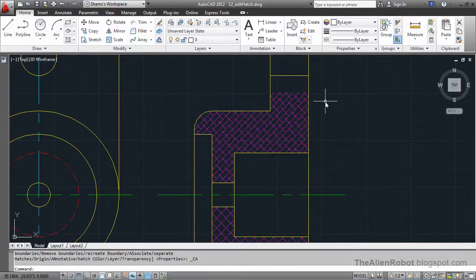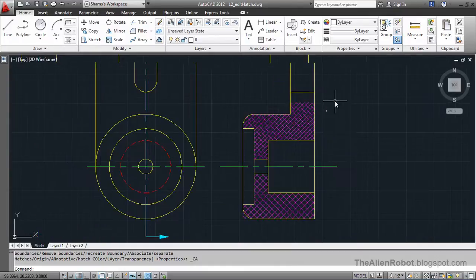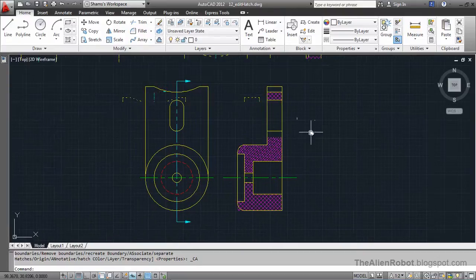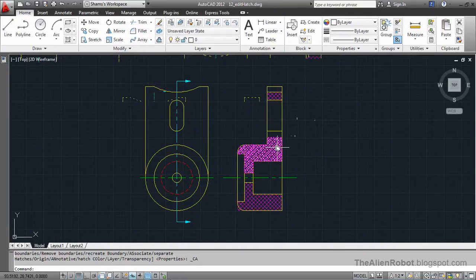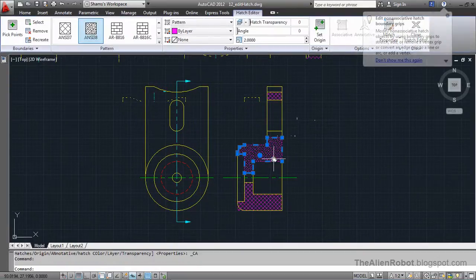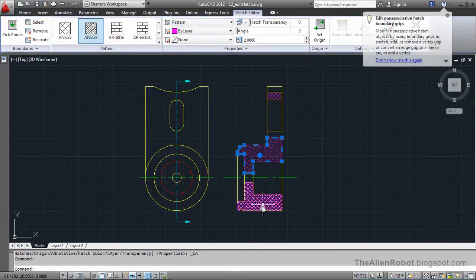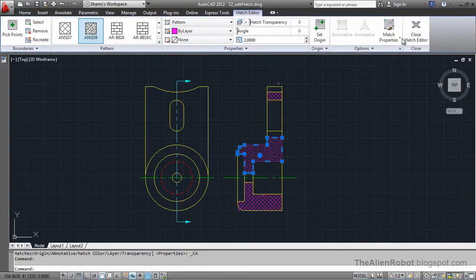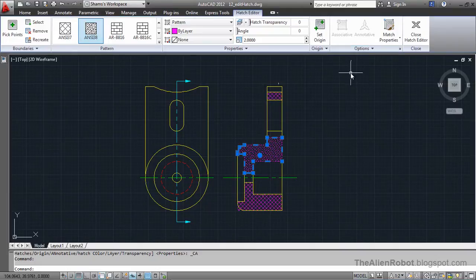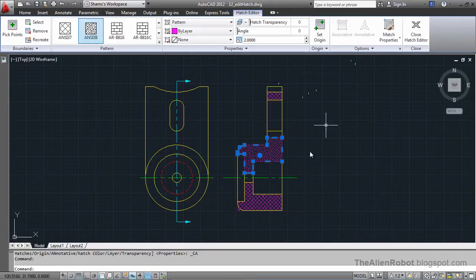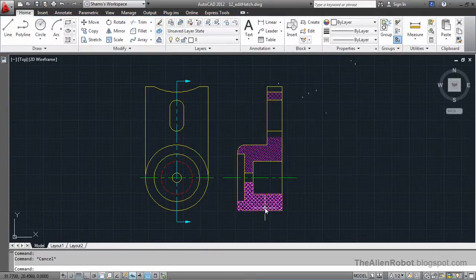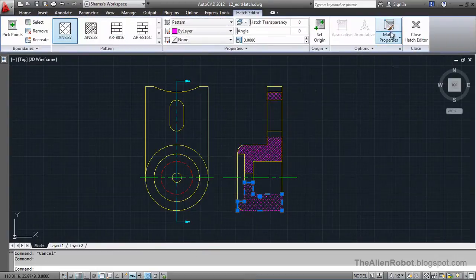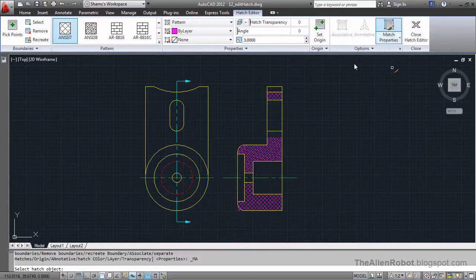Now, when we have edited one hatch pattern, modifying the other hatch patterns is as simple as just selecting those patterns and clicking on the match properties button there.